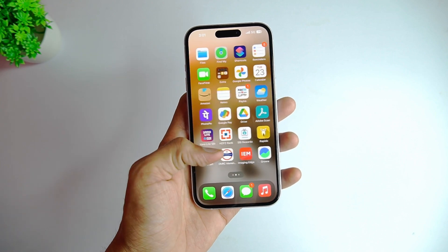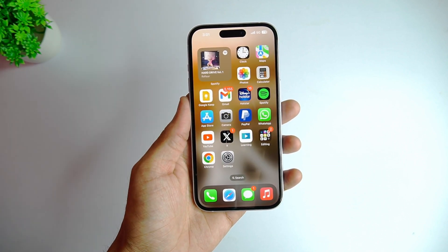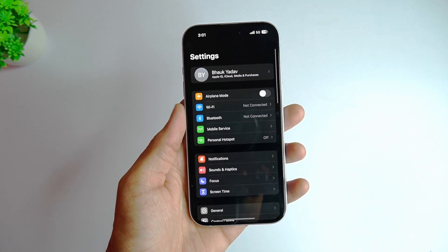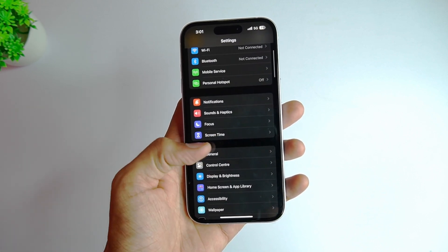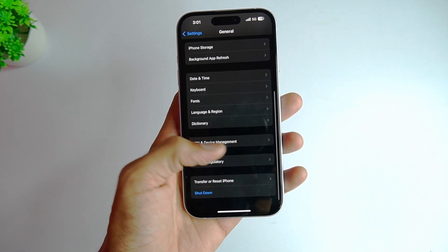Typically, your company or school manages the MDM configuration profile on your iPhone. Contacting the administrator to delete the MDM profile is the easiest way. Or if you have obtained the MDM administrator password, the steps to delete the MDM profile are as follows. Firstly, go to Settings, then open the General option, and go to VPN and Device Management on your iPhone.